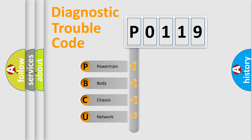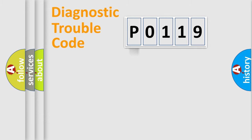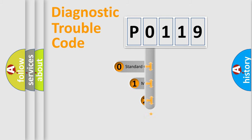We divide the electric system of the automobile into four basic units: Powertrain, Body, Chassis, and Network. This distribution is defined in the first character code.